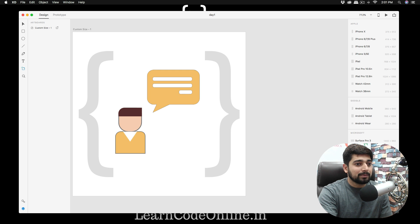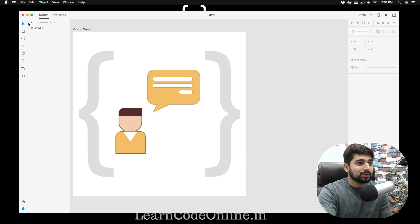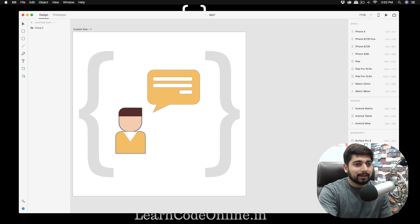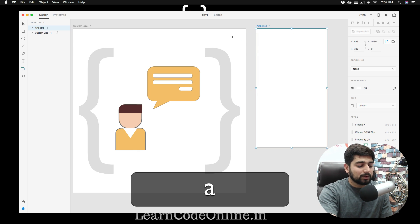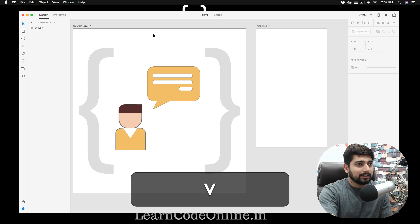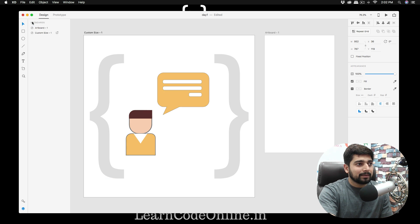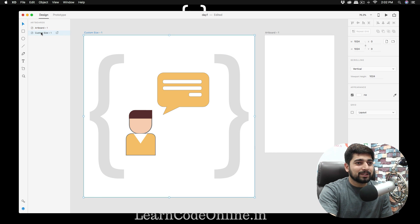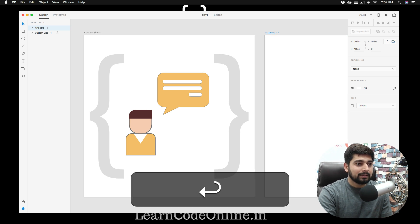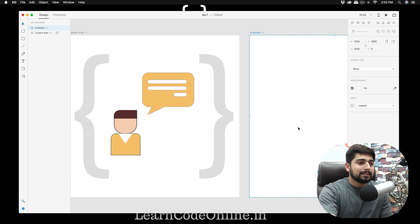I'm going to create a separate artboard. Press V for the artboard tool, then drag to create a custom 1024 by 1024 artboard. I can type in 1024 by 1024 and hit Enter. Now we have two artboards ready to work with.